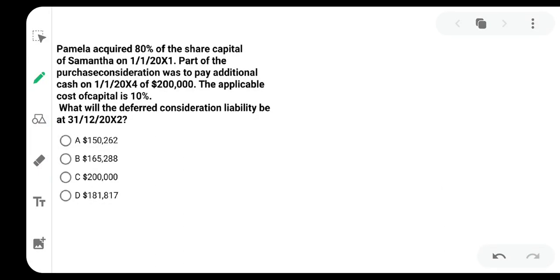Hello everyone, this is ACCA F7 or financial reporting MCQ related to deferred liability. Deferred consolidation liability is when you acquire a subsidiary. It comes under consolidation.